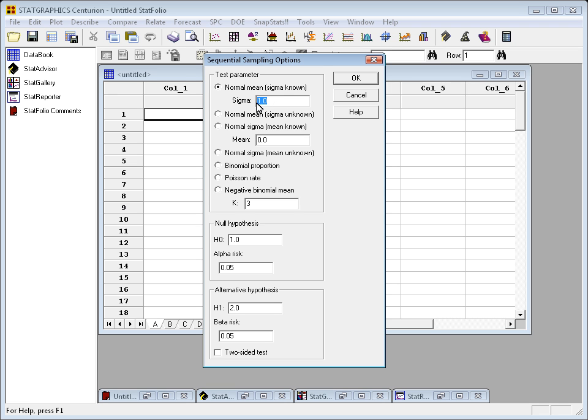I can also test the mean if I know what the value of sigma is, or if I need to estimate it from the data. For simplicity, I'm going to assume in this case that I know that the standard deviation of my process is 10.